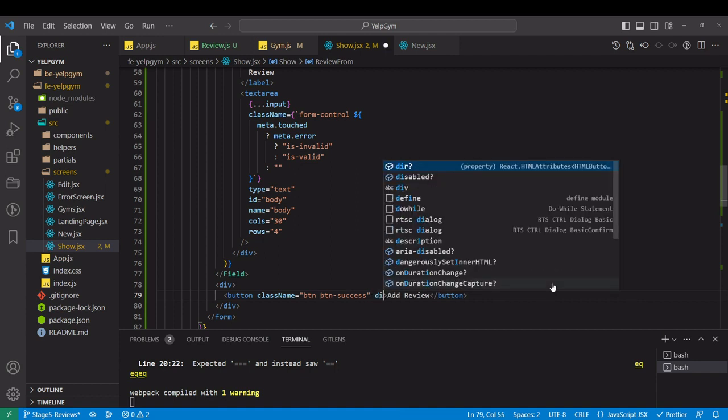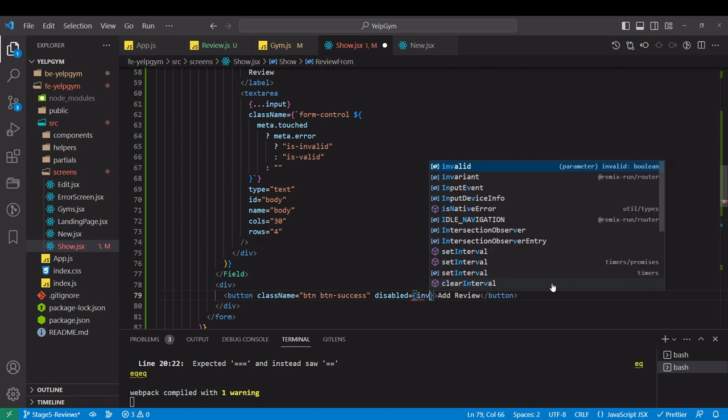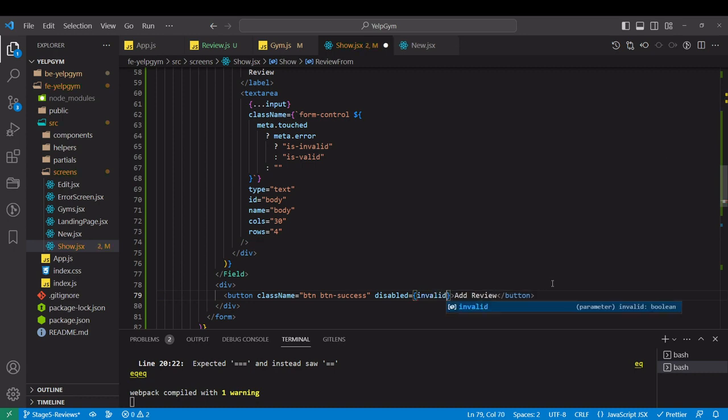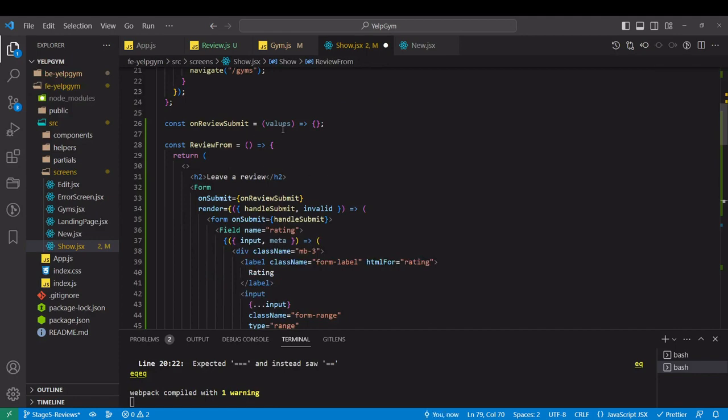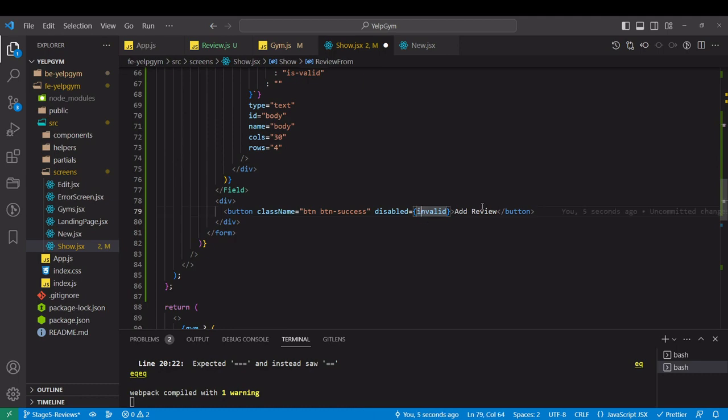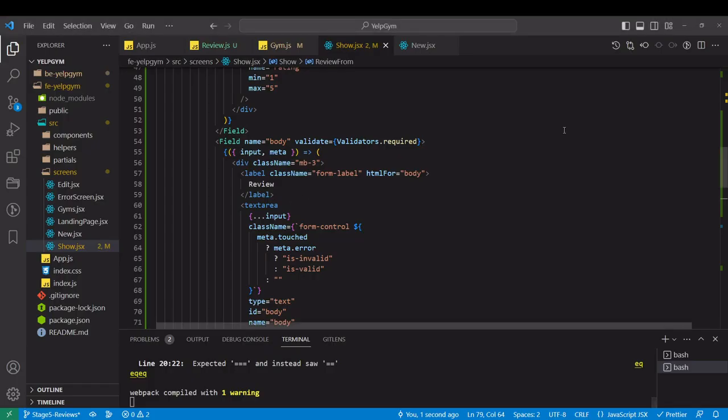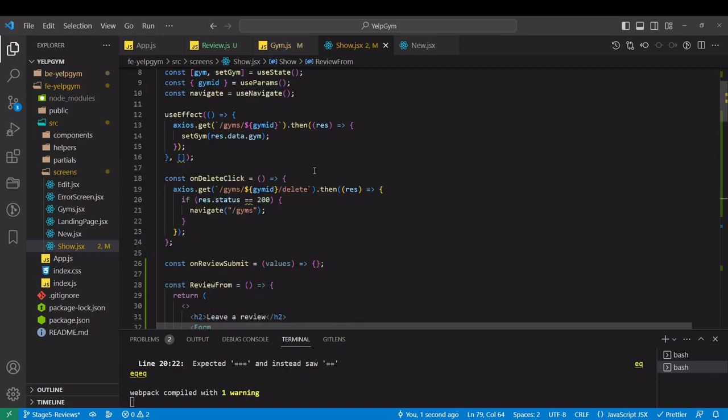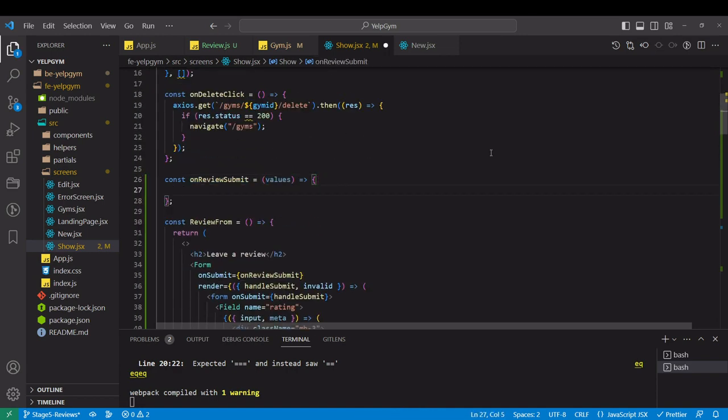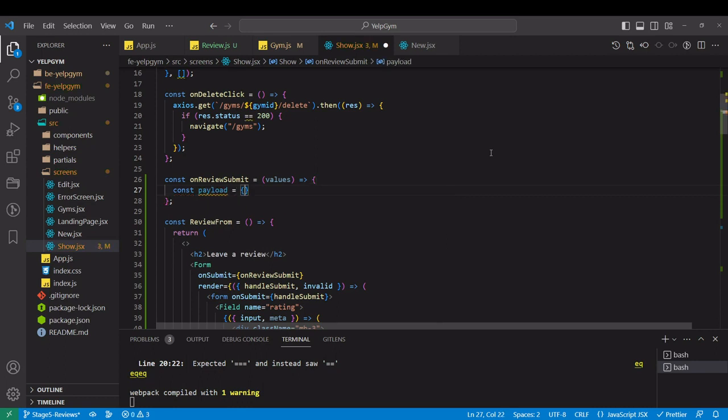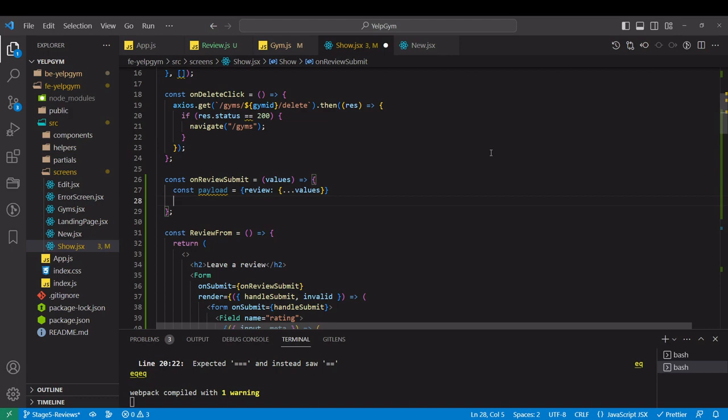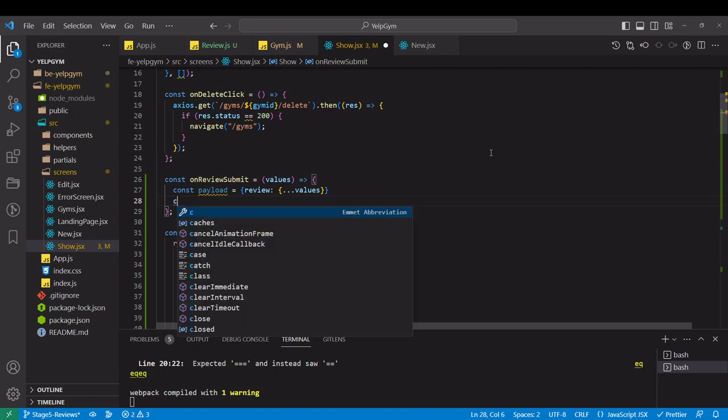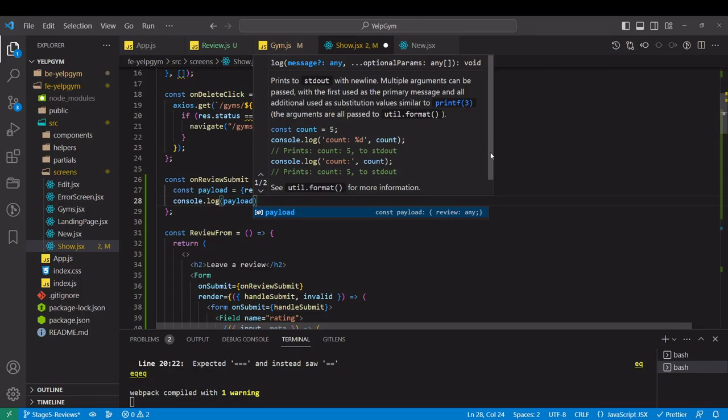Now if I don't put a review I'm not able to submit it. Before I go and create the new route, I'm going to check what kind of object we are creating when submitting this review form. On review submit, I'm going to define payload that is going to have review inside, and review is going to be an object with spreaded values inside. Let's console log.